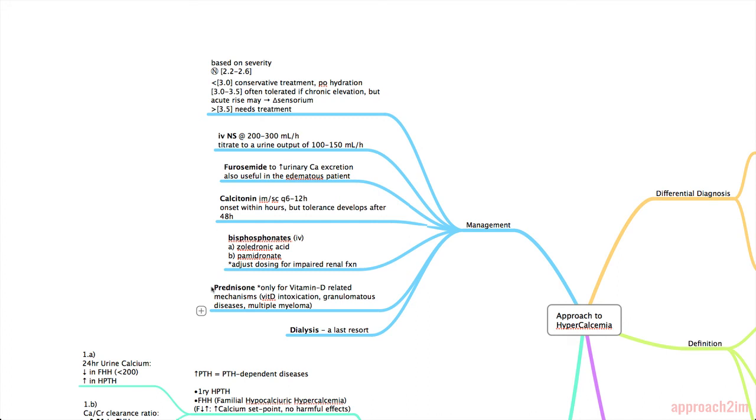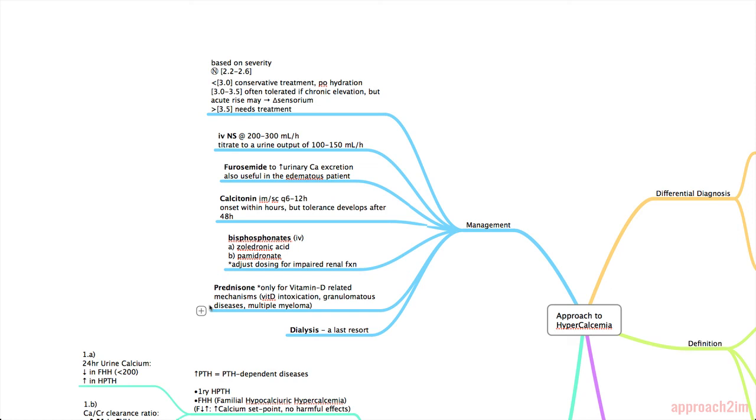Then we have prednisone which is only used for vitamin D related mechanisms. These include vitamin D intoxication, granulomatous diseases, and multiple myeloma. And prednisone and its effects in hypercalcemia there are many but you can think of prednisone or steroids in general as inhibiting osteoblasts and decreasing the calcium absorption in the GI which increases calcium excretion. And if you remember steroids also cause osteoporosis so calcium wasting. That's a good way to remember the mechanism of prednisone.